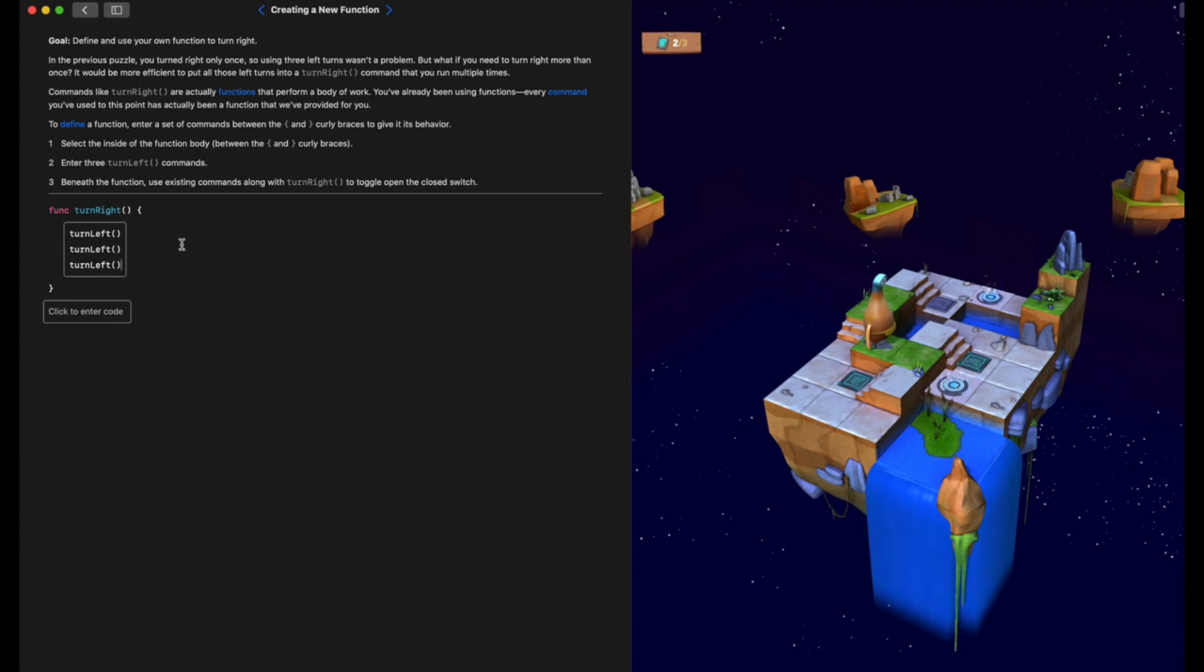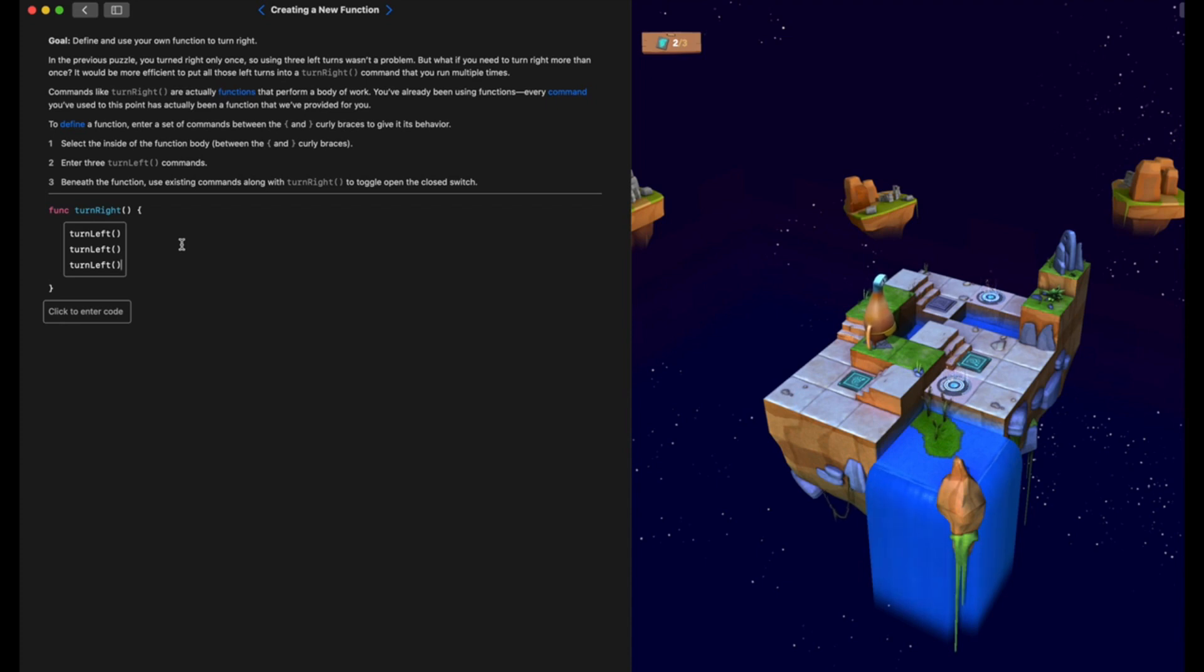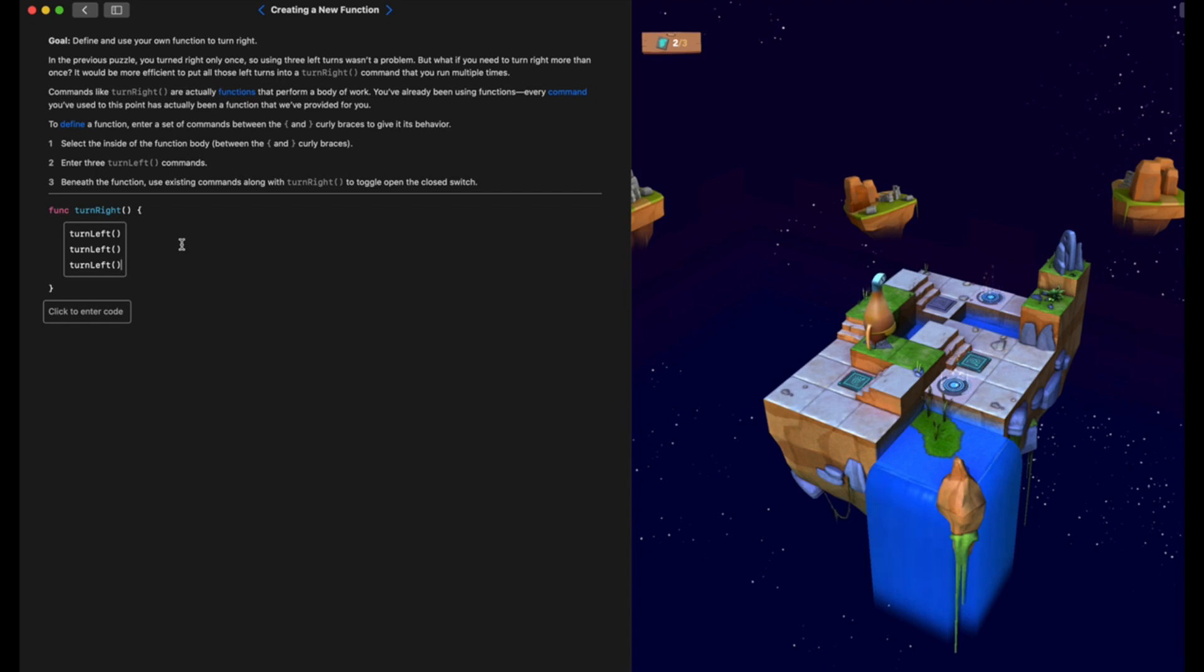A function on its own will not run, nothing will happen, because you haven't called the function. The function just stores the routine or the set of instructions or the section of code that you have created. We have to do what is called calling the function to actually get it to run.